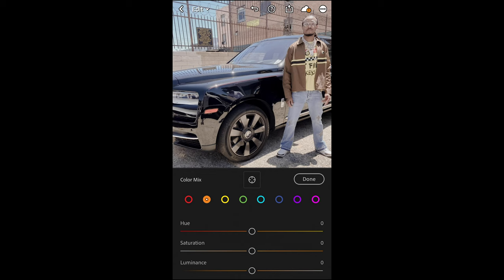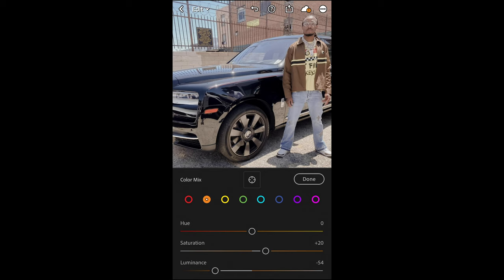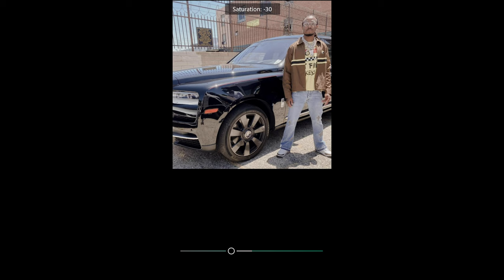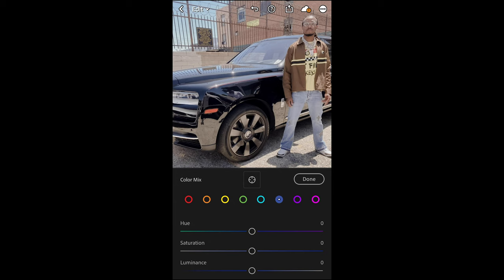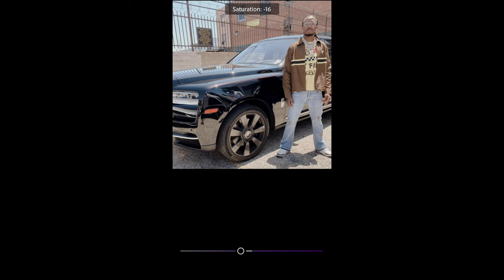For the orange tones, boost up the saturation to plus 20 to bring those skin tones back, and pull down the luminance to negative 50 to darken those skin tones. Yellow tones — don't change anything. Green tones — same, no changes. For the aqua tones, pull down the saturation to negative 34. For the blue tones, pull down the hue to negative 14 toward the aqua area, boost saturation to plus 8, and boost luminance to plus 50. For purple tones, pull down saturation to negative 43. Pink tones, pull down saturation to negative 57. Then we're done here.